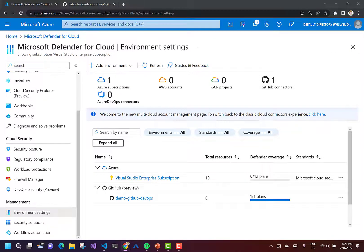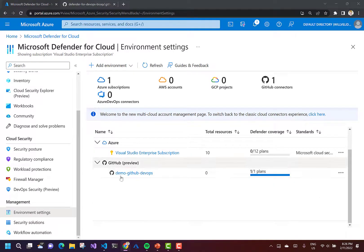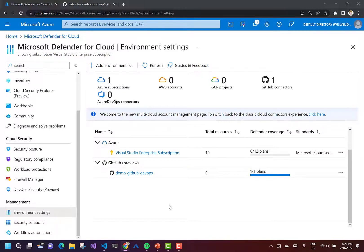With the power of video editing, that did take a little while, but we can see that our connector has been created. So now the next thing we need to do is actually set up our GitHub Actions workflow file to use Microsoft Security DevOps. The GitHub action we're going to use here is microsoft/security-devops-action.